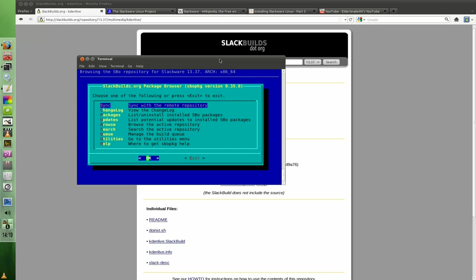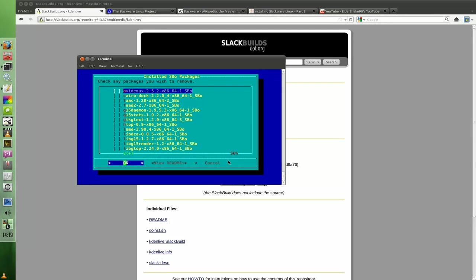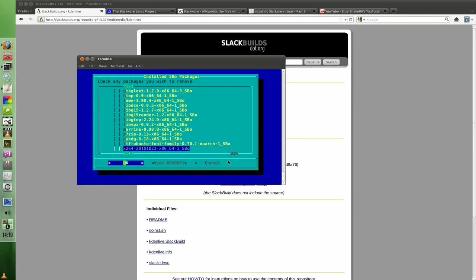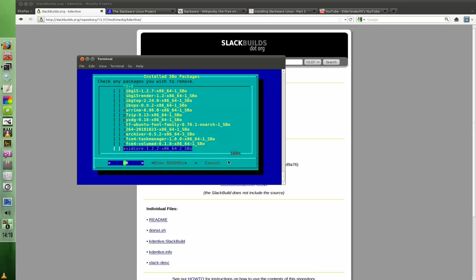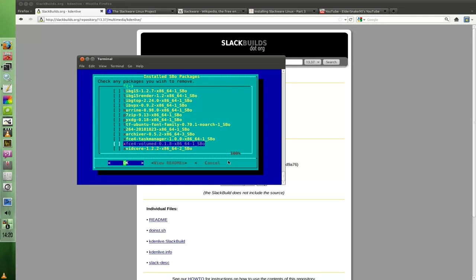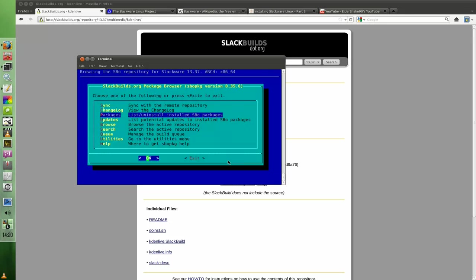So you can automatically sync with the remote repository, which is, of course, slackbuilds.org. View the changelogs. You can view and remove the packages you have in the system. So if you can see here, these are the packages that I have installed from slackbuilds. A decent little amount, just the ones I need, and the ones I'm pretty happy with. I've got G15 daemon, the extra xfce tools, the xarchiver, the Ubuntu font, etc. So it's all available from there.